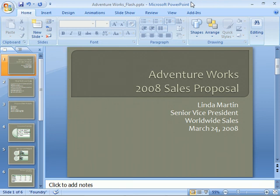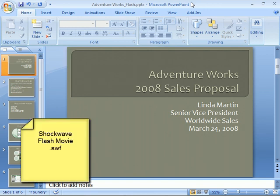In this clip, we'll learn to use a very cool option in PowerPoint 2007: the ability to play Flash movies in our presentations. Shockwave Flash is an animation format whose files have an SWF extension, not to be confused with Flash video or FLV files.